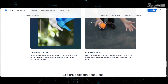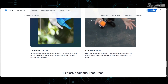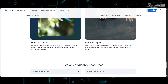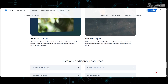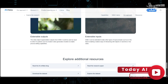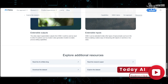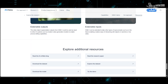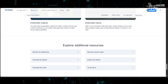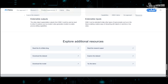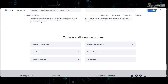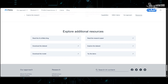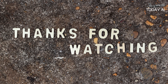SAM2 represents a monumental leap forward in the field of computer vision AI. With its enhanced capabilities, open-source ecosystem, and potential for widespread adoption, this model is poised to transform various industries and drive significant advancements in AI technology. As researchers, developers, and industry leaders embrace SAM2, we can expect to witness a new era of innovation, efficiency, and growth across multiple domains.